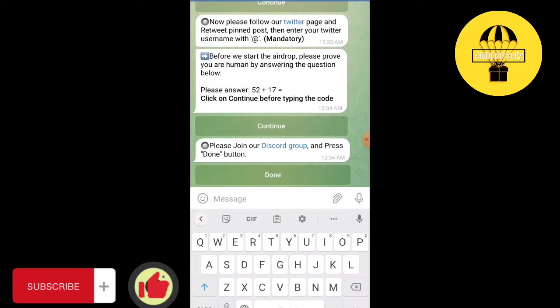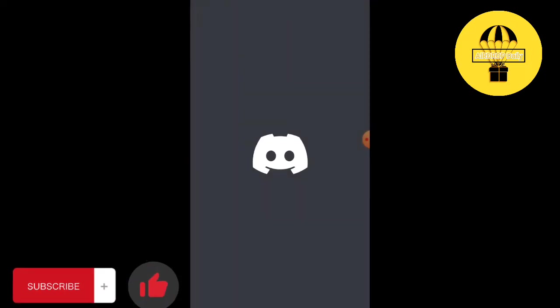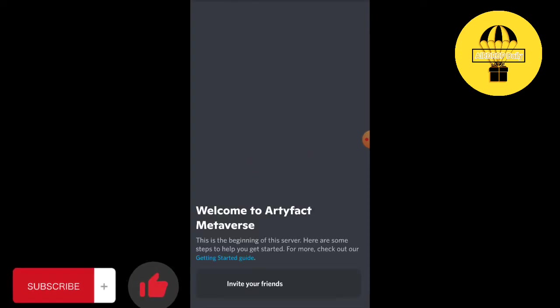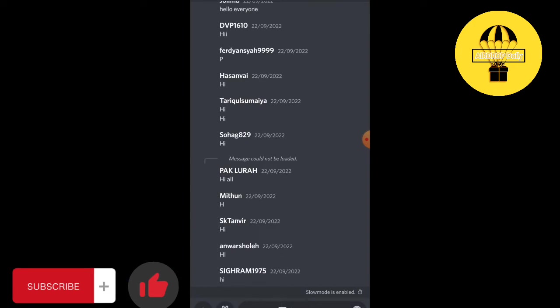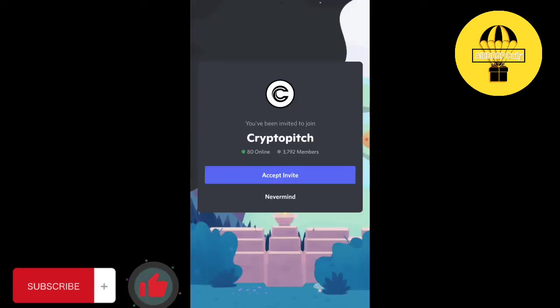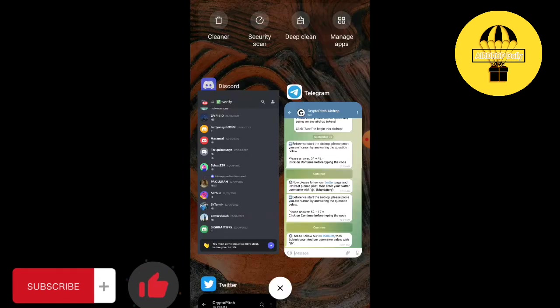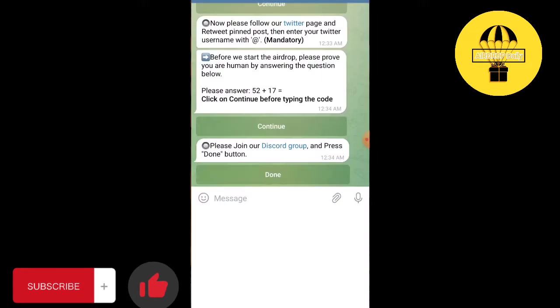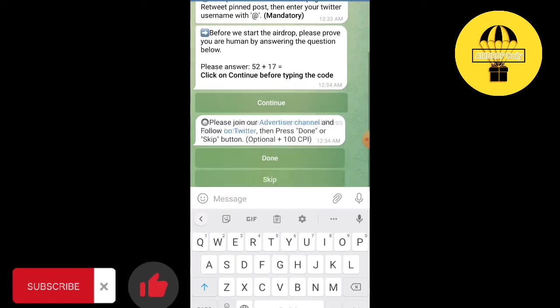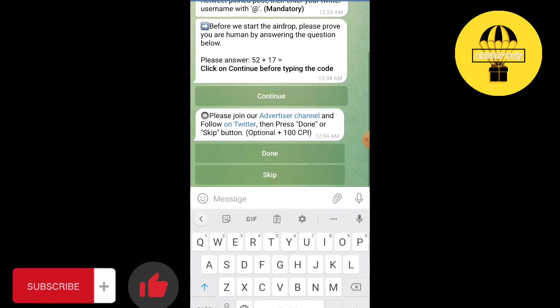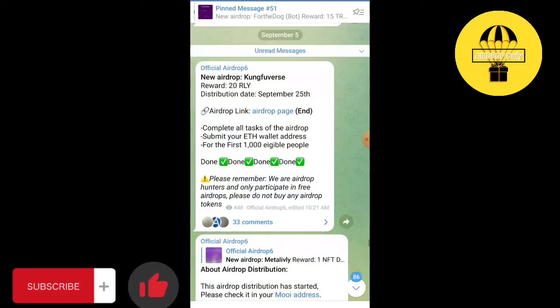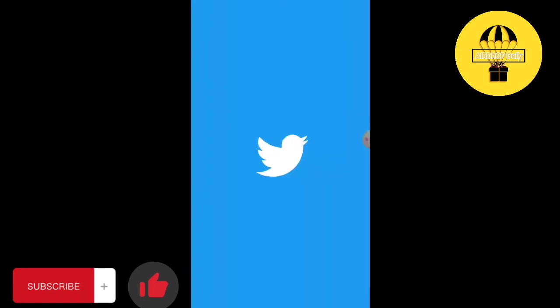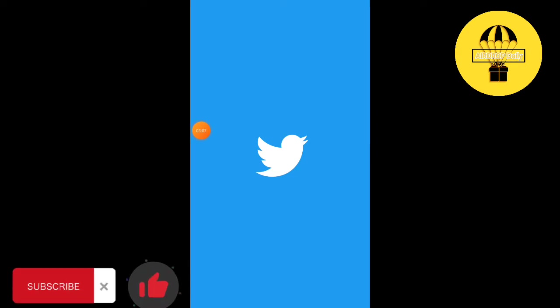Join Discord. Get extra tokens by completing these additional tasks.